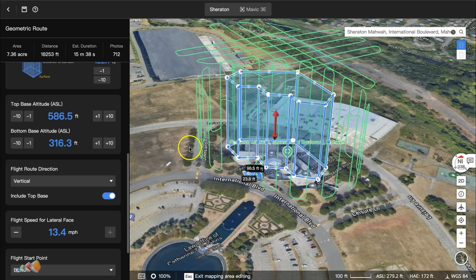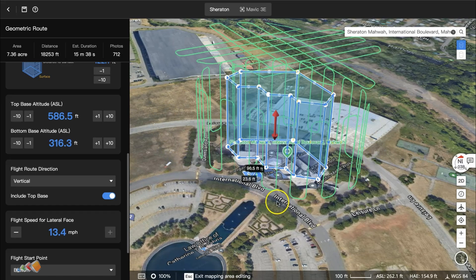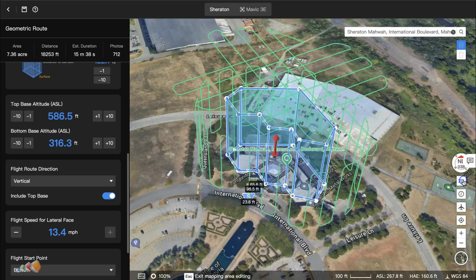Now make any other adjustments, such as the speed, save it, and you're ready to capture.